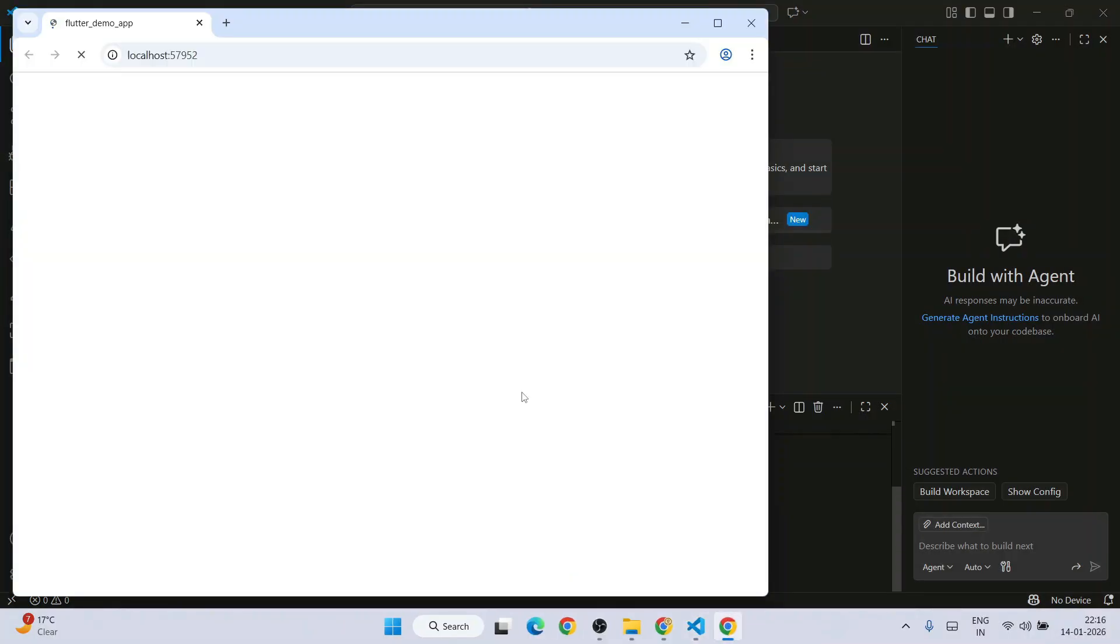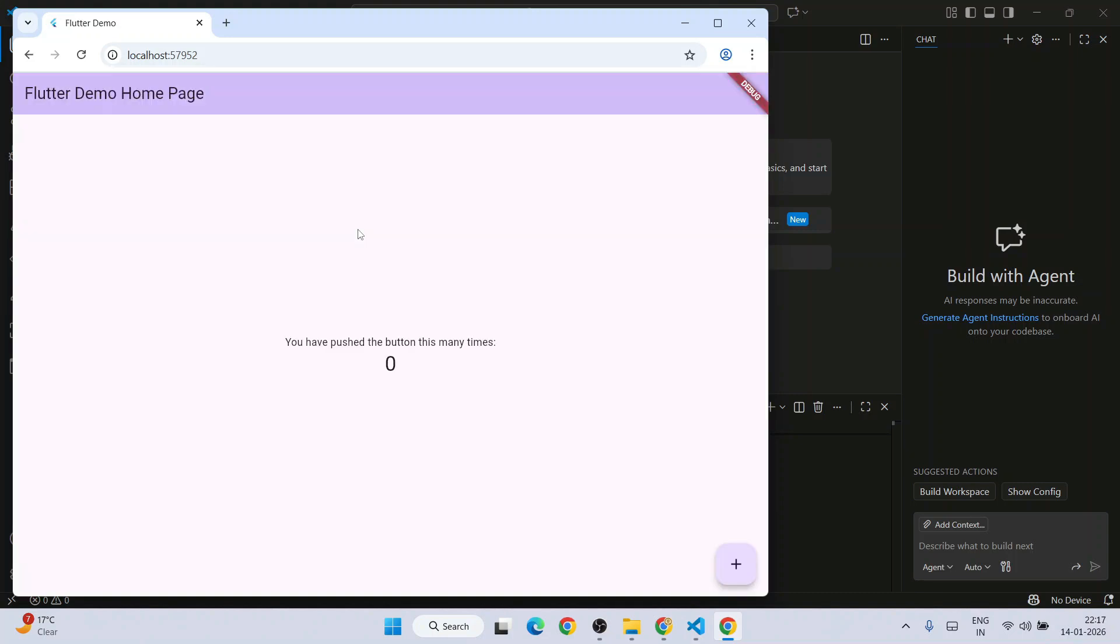And there you go. You can see that our app is rightly started loading. And this is our app. You can click on this plus icon and it's going to increment this value. So you have pushed the button five times. That is what it is showing basically. That is our app.